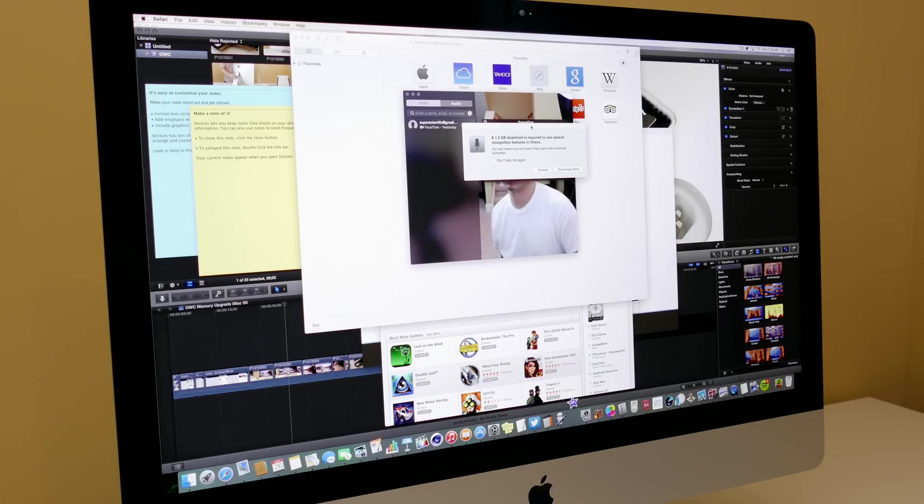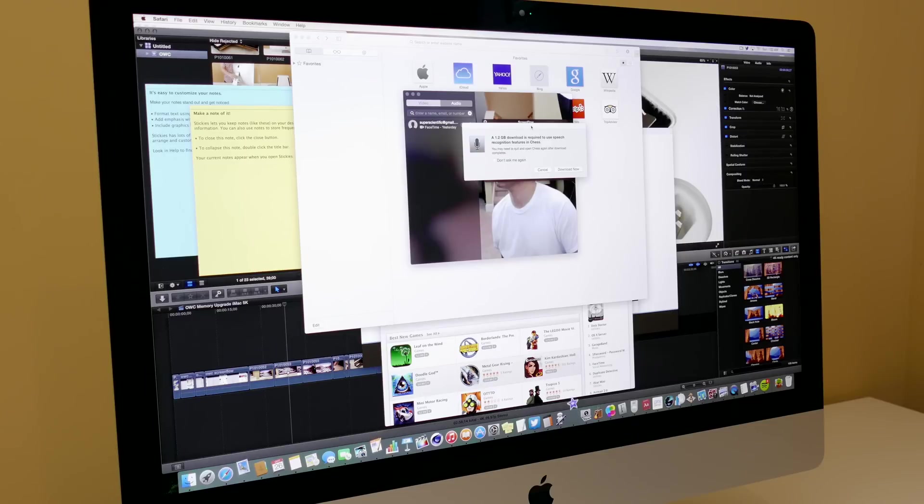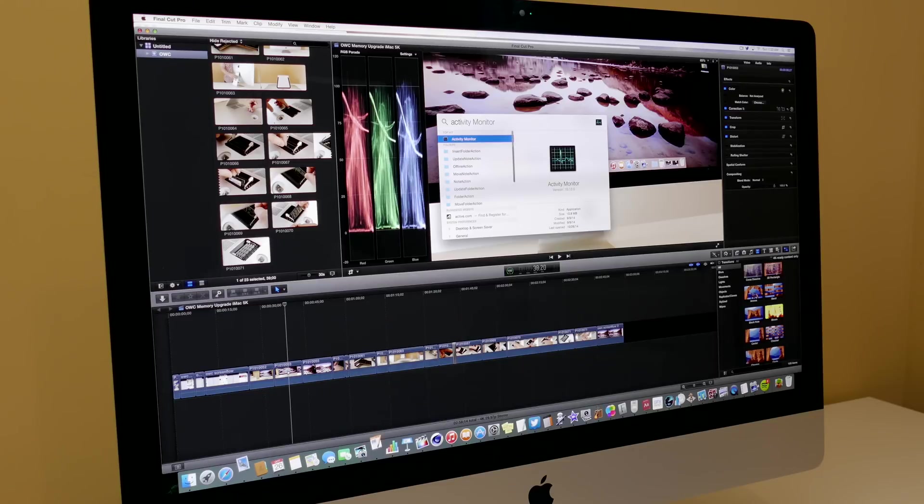That's pretty quick on performance. Once again, this has nothing to do with day-to-day performance, but I'm going to show you something in just a second that to me is very important, and that is video editing while other programs are open.